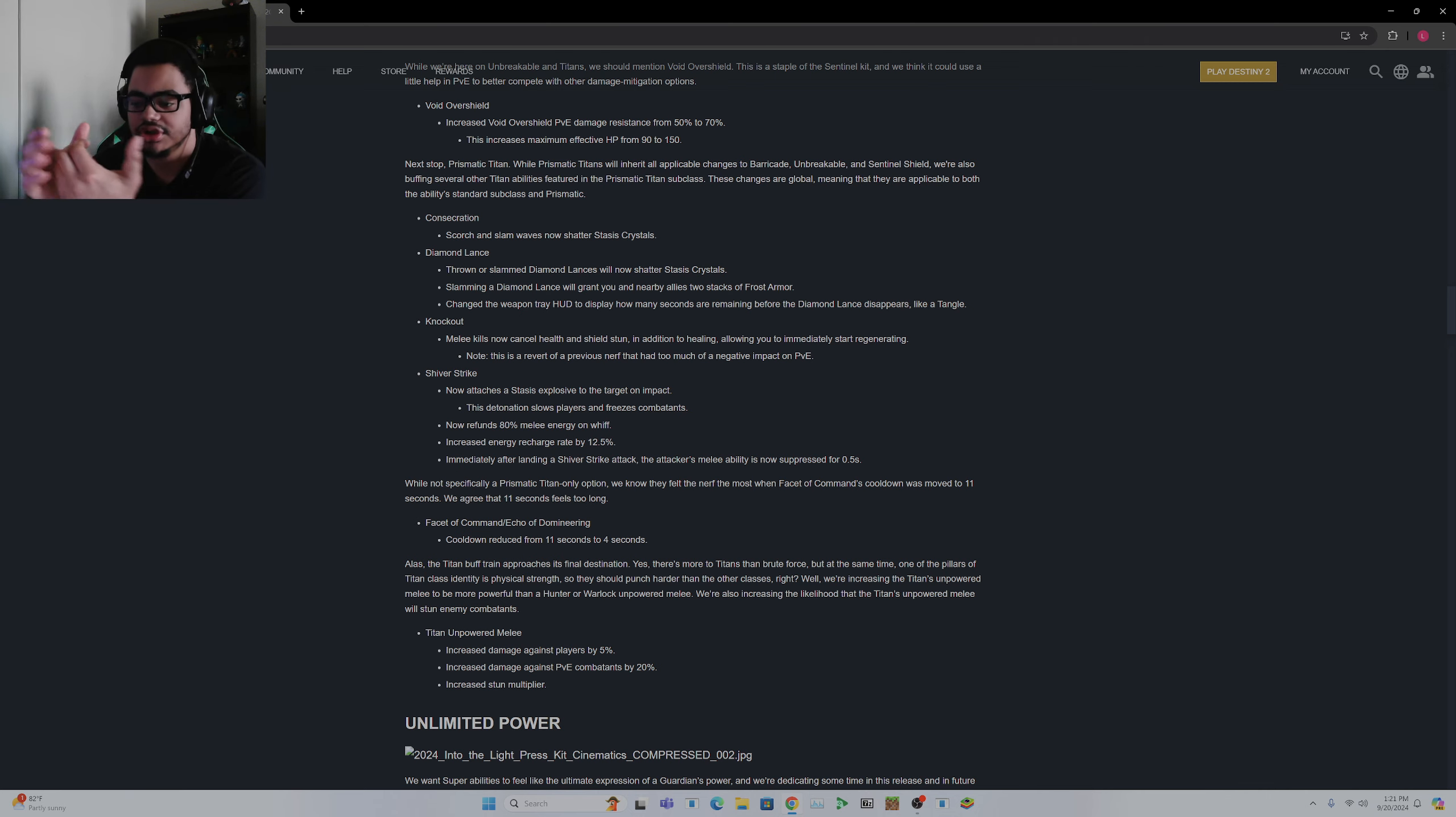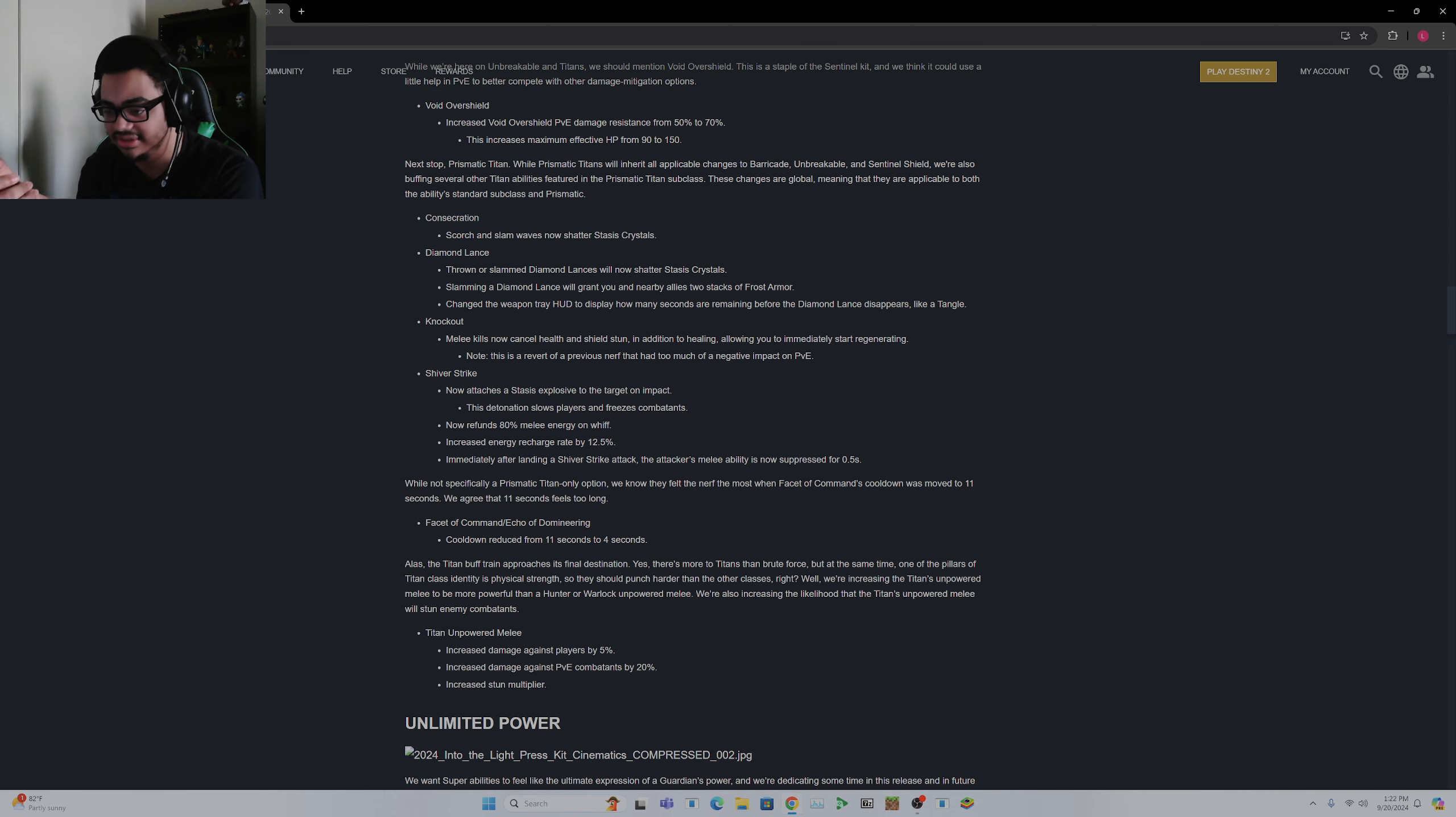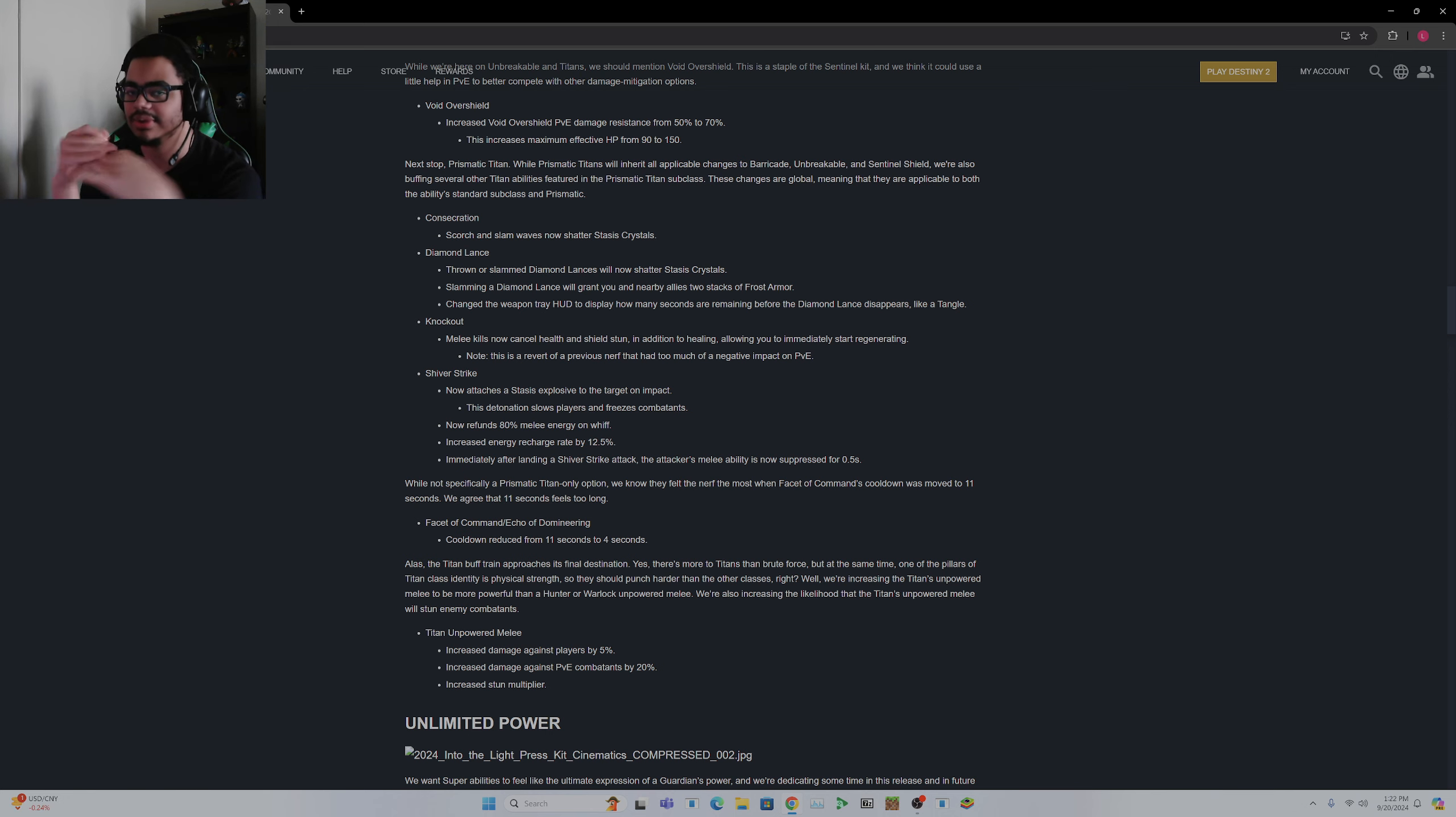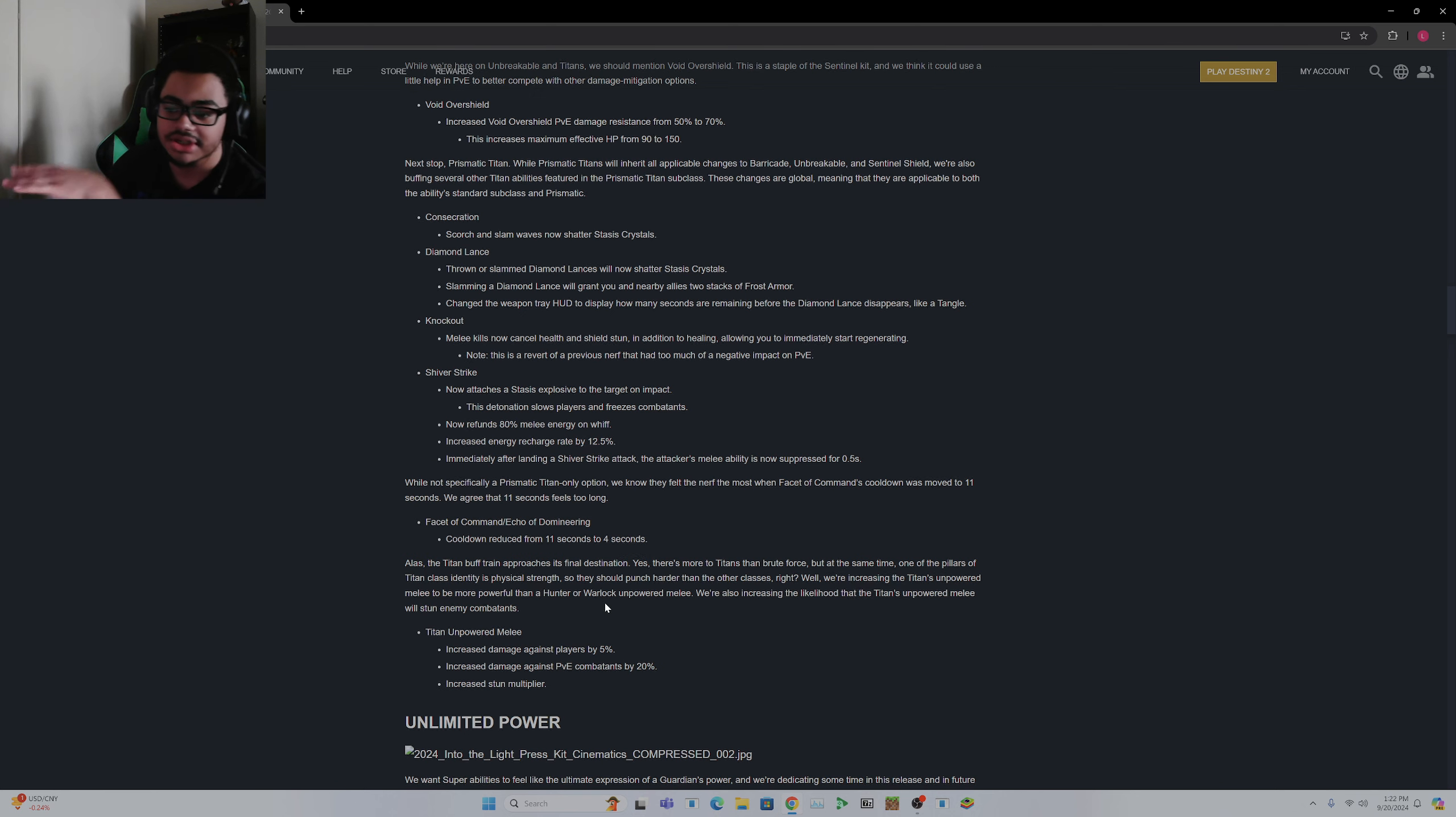But like Stasis Shards, they give you melee energy with a fragment, and they also give you Frost Armor. Void Breaches only give you class ability regen. Firesprites can give you a little bit of health regen, but they focus on grenades. And Ionic Traces do everything. So I don't know, I feel like Void, to me personally, Void Breaches are kind of just useless without Bastion, but we'll see with the new Barricade changes.